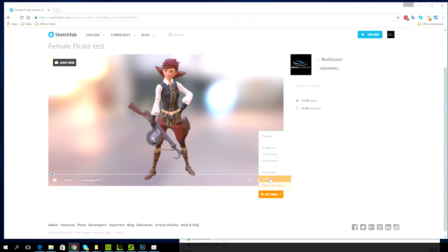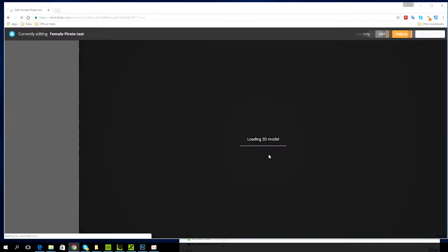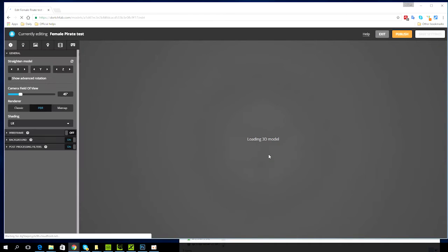Before you publish, go down into settings and go into 3D settings. This will open up the panel where you can manually assign your PBR texture maps to the corresponding meshes on your character.